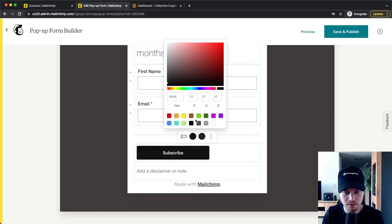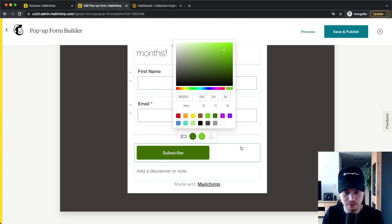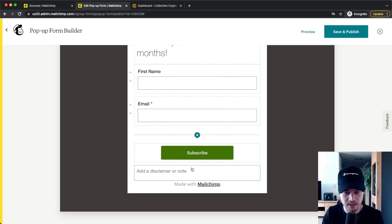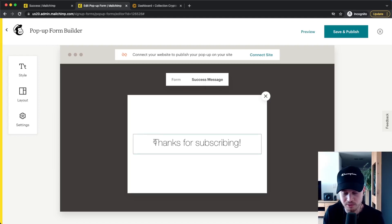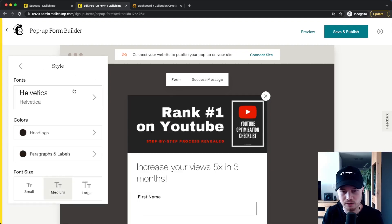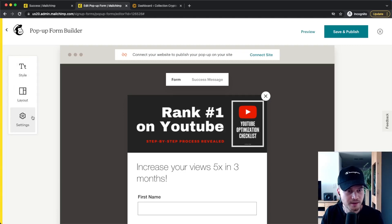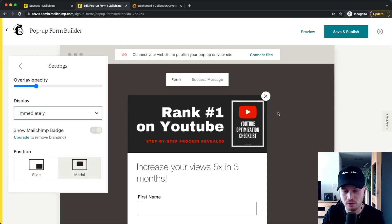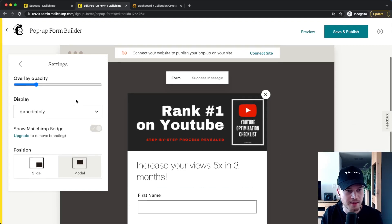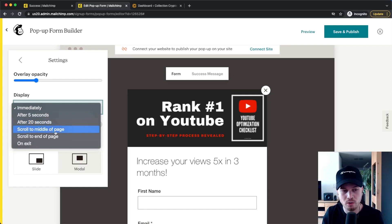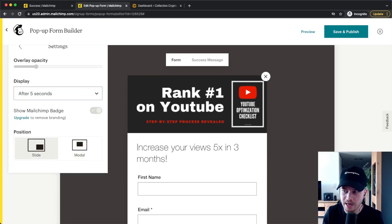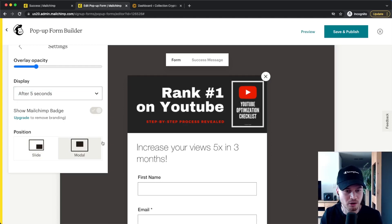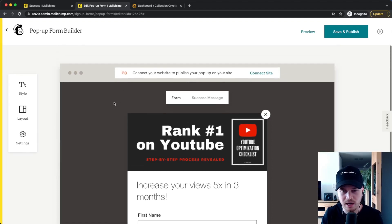You can change the subscribe button color — for example to green — and center it. Then you can also change the success message that people see after signing up. Go to Style to change fonts, and then go to Settings to change the opacity of the background overlay and decide when the pop-up should show up. I usually do it after about 20 seconds or when people scroll past a certain part of the website. For this video I'll set it to five seconds. You can also make it a slide form from the bottom right or a modal that appears in the middle of your website.